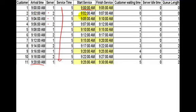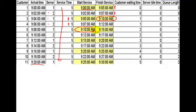The next person comes in at 9:02, server 2 picks them up at 9:02 and goes to 9:07. As soon as server 1 finishes, they come over and grab customer 3, starting at 9:05 through to 9:10. Server 2 finishes at 9:07, goes straight across and picks up 9:07 through to 9:12. Server 1 finishes at 9:10, starts at 9:10 and goes to 9:15. Server 2 finishes at 9:12, starts at 9:12 through to 9:17. Already you can see there is no lag time — server idle time is zero all the way down.